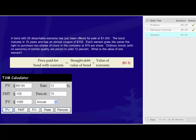And eventually, we will pay back the face value of the bond, which is the future value of $1,000. With those variables entered, I can hit the present value button and determine that present value of the straight debt value of the bond is equal to $897.84 per bond.